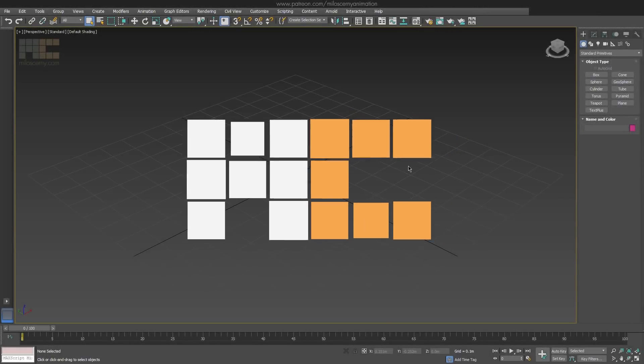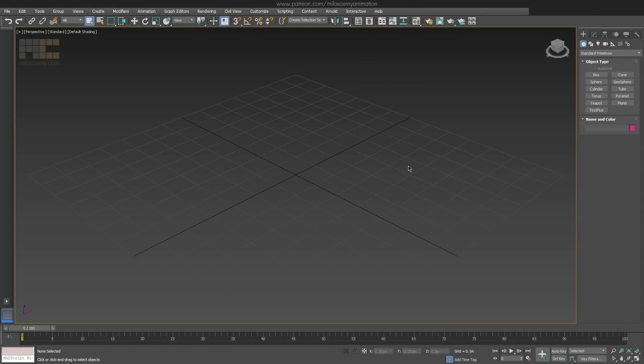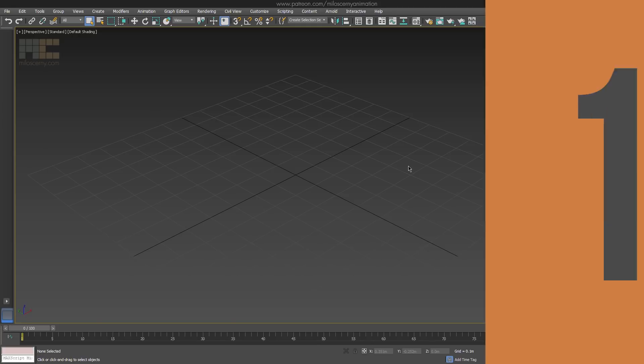Hey fellow animators, I'm Milos Czerny. Let's take a look at some things in CAT that you might have not used before or maybe even didn't know they are there at all.